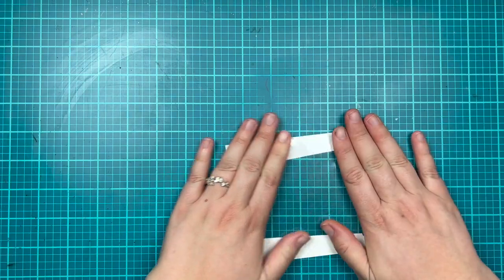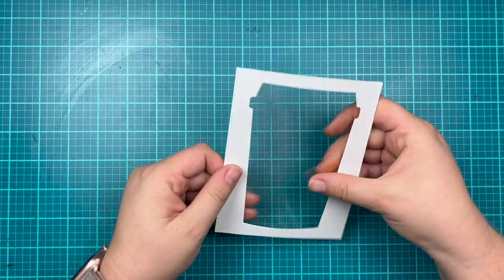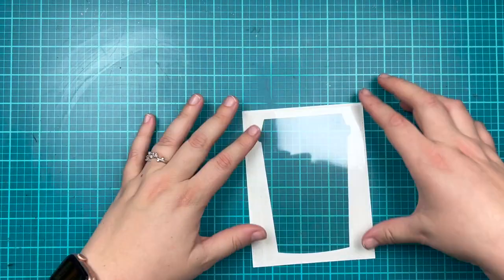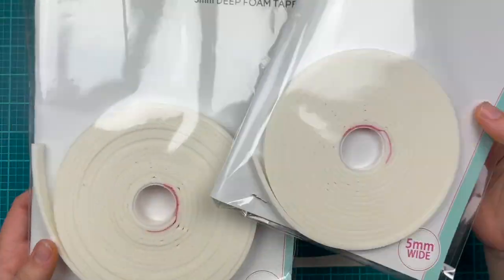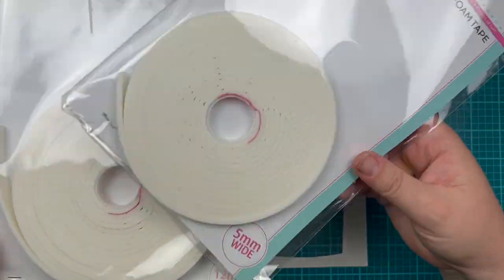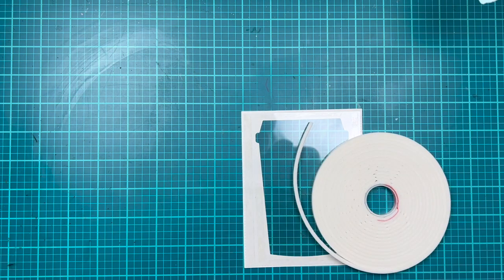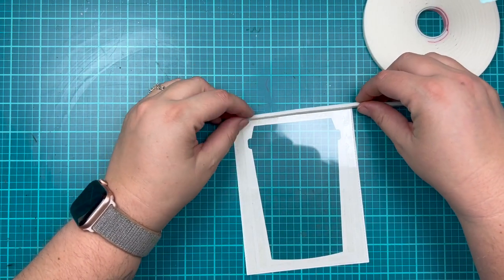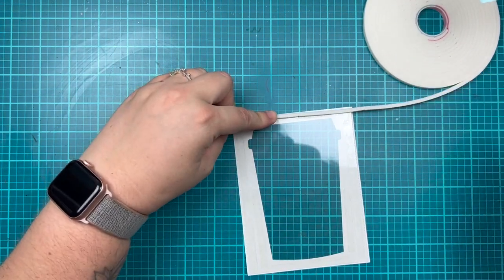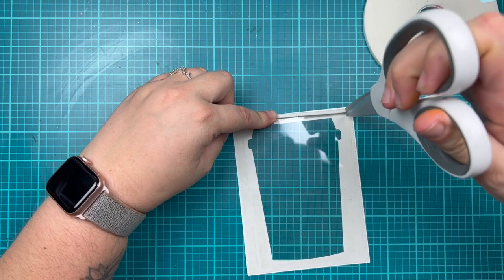I'm going to grab some of my three millimeter deep foam tape, using the five millimeter wide to add some foam adhesive to create my shaker. I'm lining it up and fitting it in around my shaker, so I have some on the top and on the bottom.